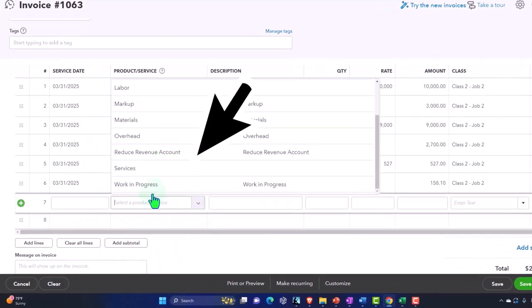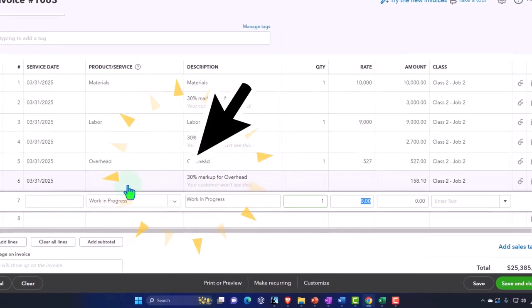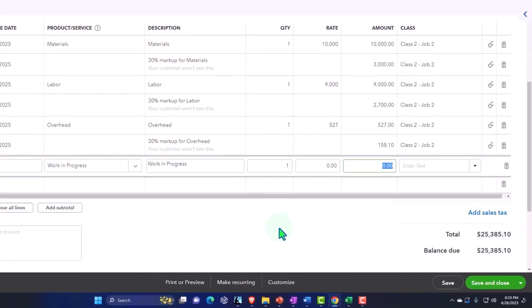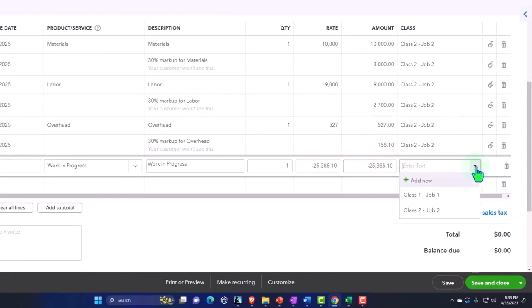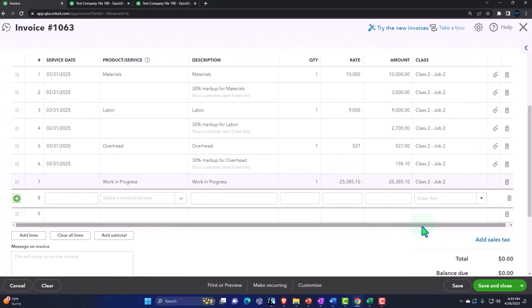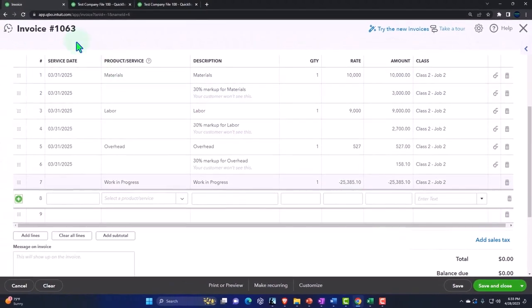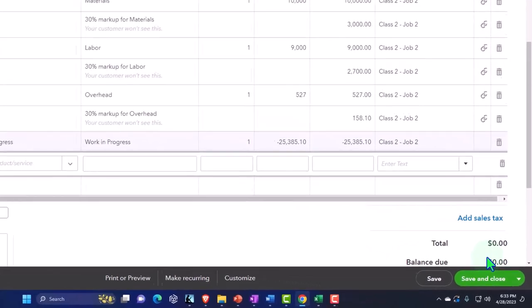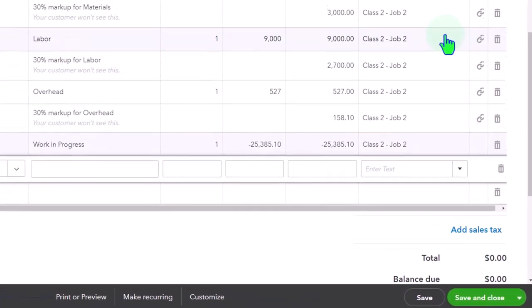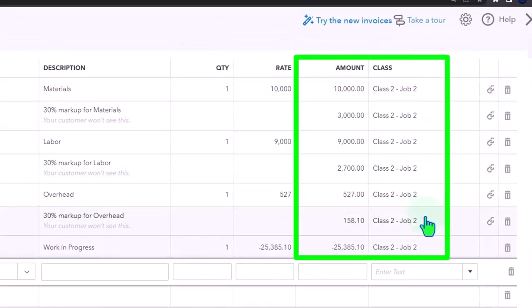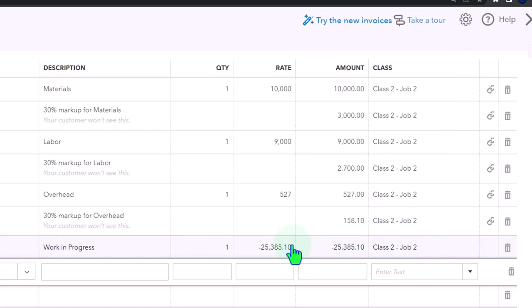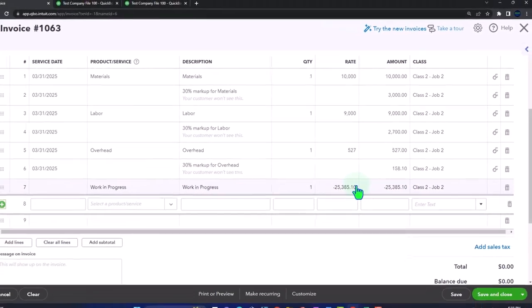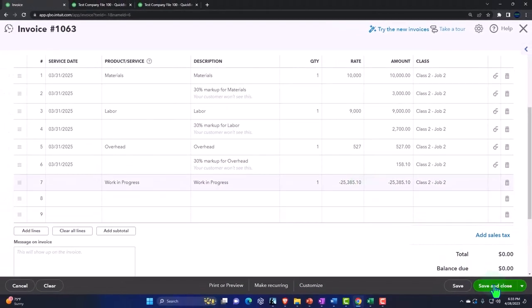The bottom bit needs to be tweaked. This is going to be negative 25,385.10, and this is going to go to class two. So now the invoice usually increases accounts receivable, but it's zeroed out. All of this stuff is going to increase a revenue account because that's what the items do. And then the other side, instead of going to AR, is going to go to work in process. So we just made a journal entry in essence with an invoice. Let's save and close it.